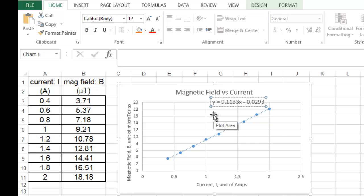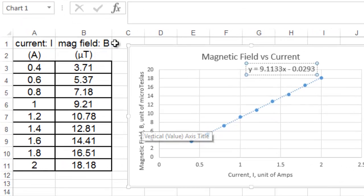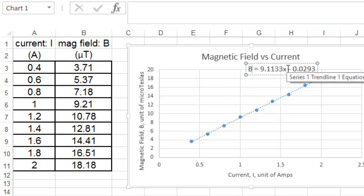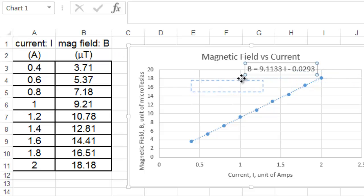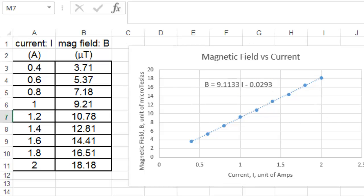It's not y anymore. You want magnetic field, which has the symbol B. So, you want to replace the y with a B. And you want to replace the x with a symbol for current, which is an I. So, your equation is actually that. There's no y. There's no x in your equation.